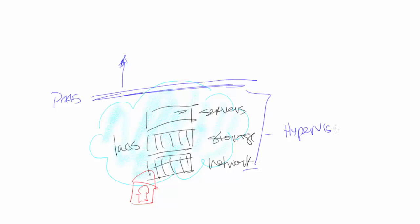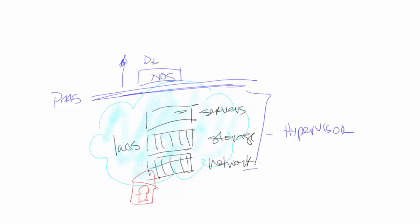So hypervisor kind of gives that virtualization that we need. Platform as a service builds on top of this. Of course, within platform as a service, you're going to have some sort of network operating system. And then you're going to have some sort of development environment.